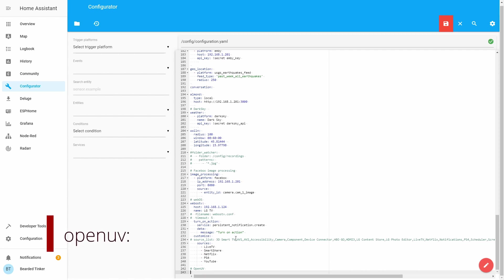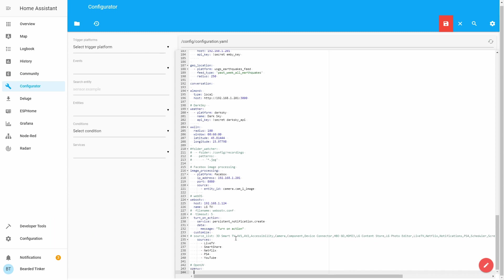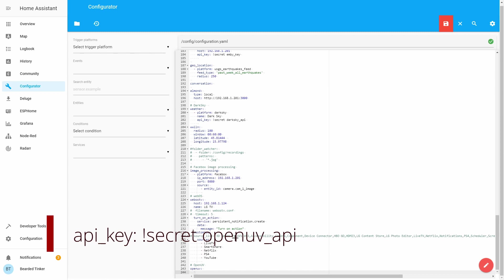This will be openuv: Next thing that we have to define is API key. So api_key: